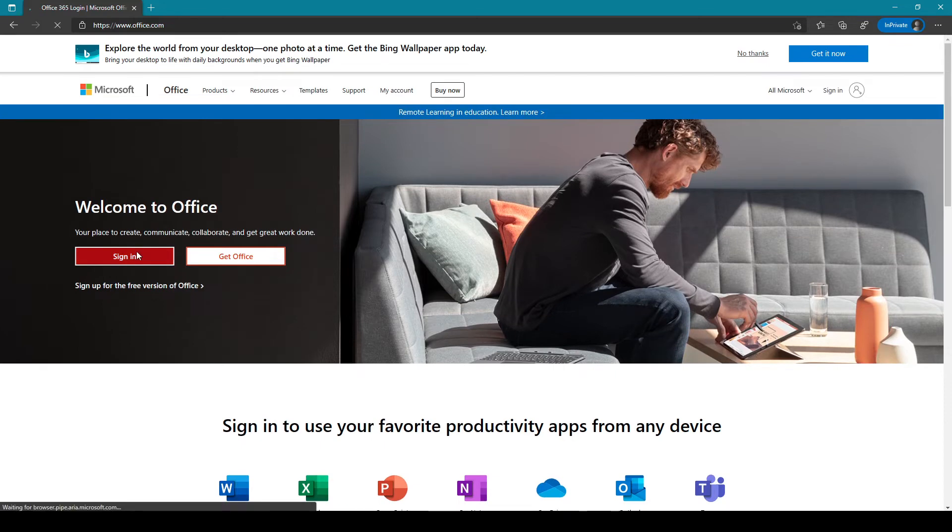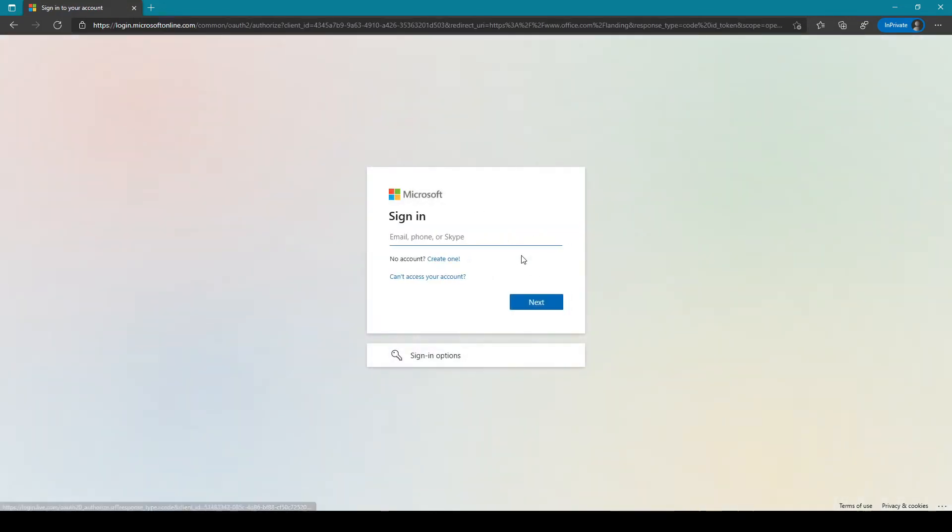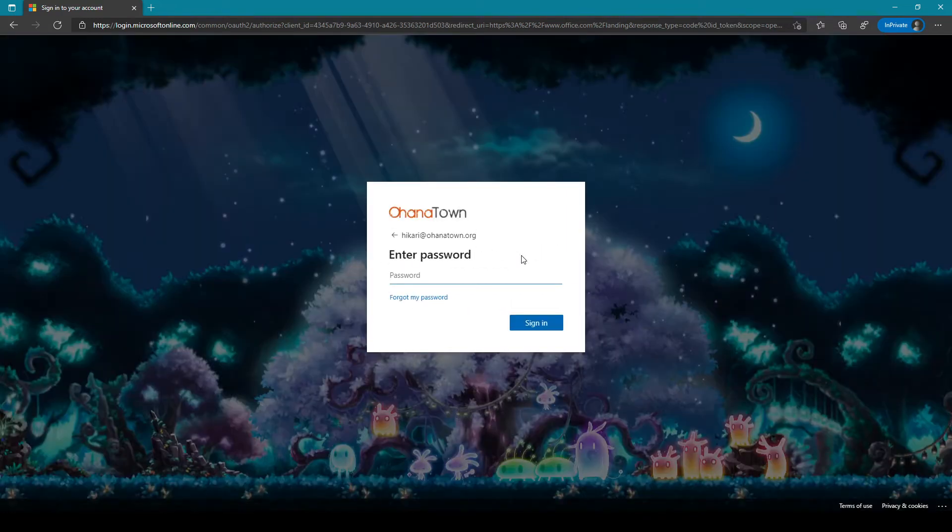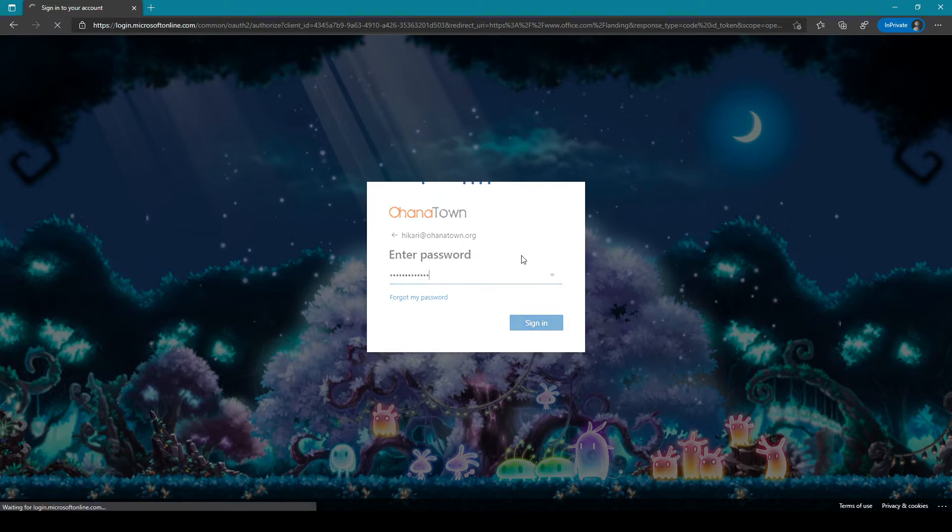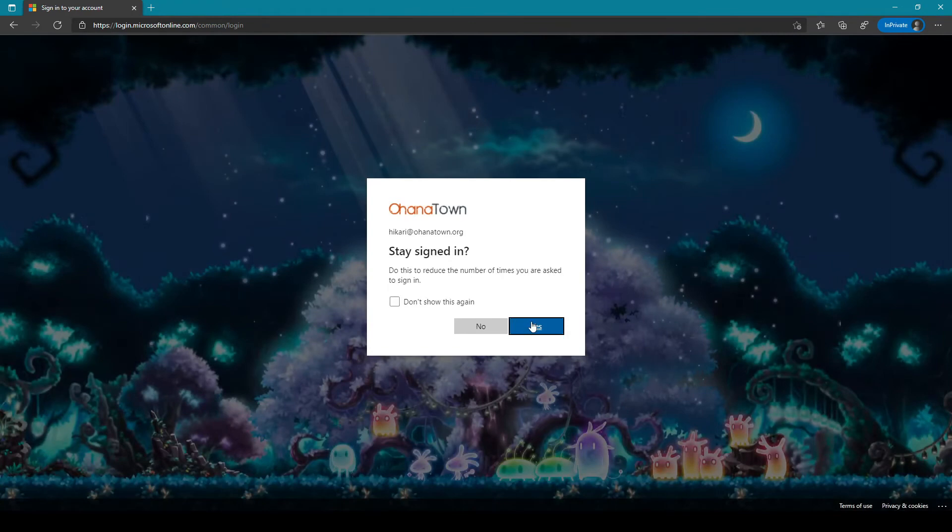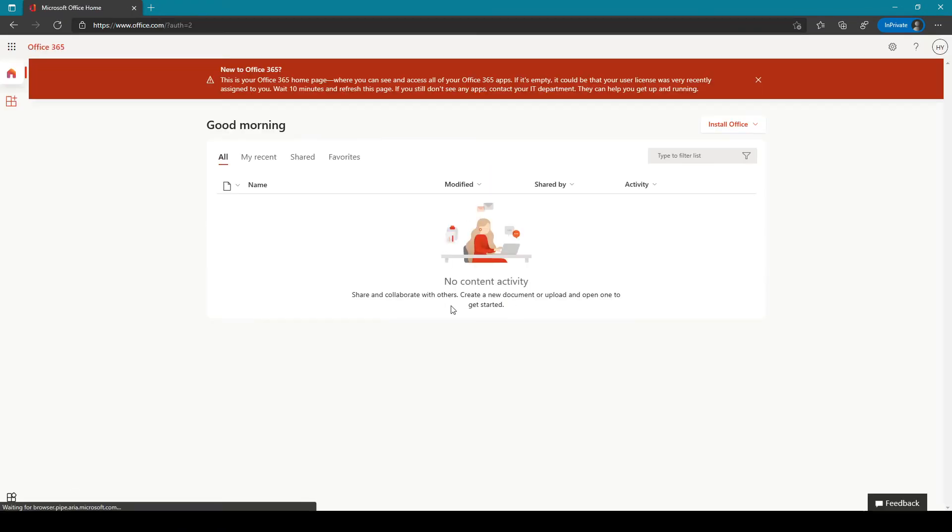First I'll try to log in using Hikari and you can see there is no MFA or SSPR setup prompt.